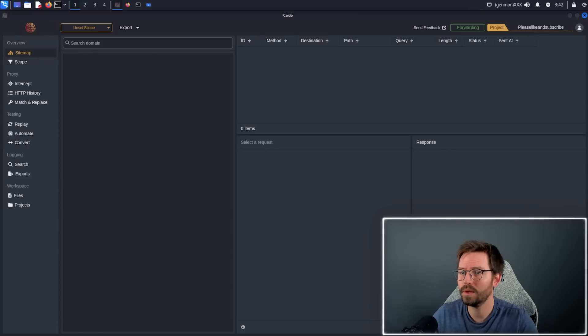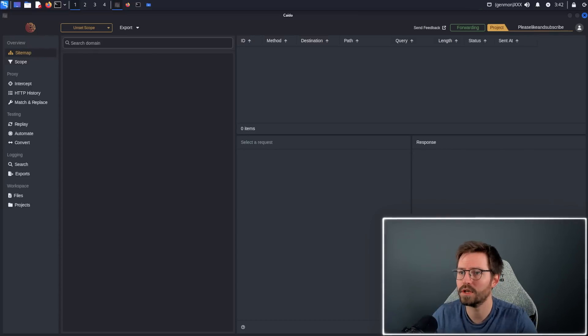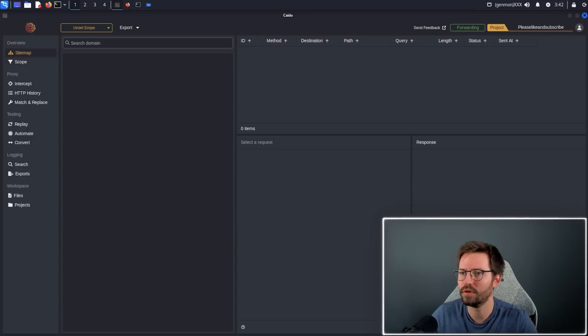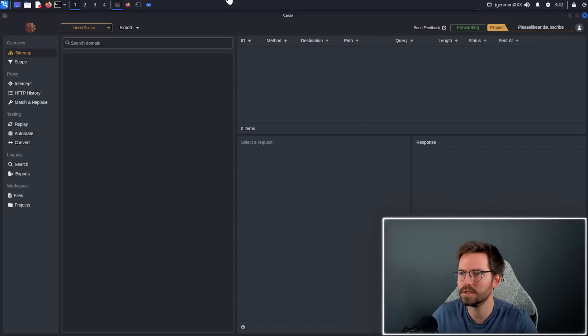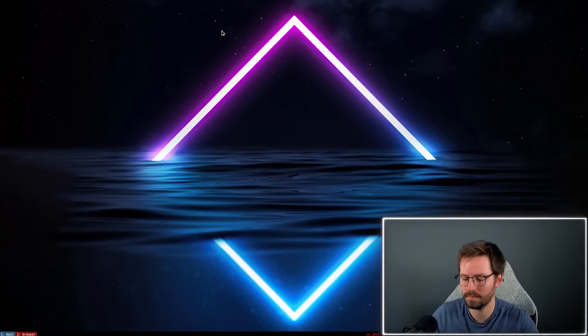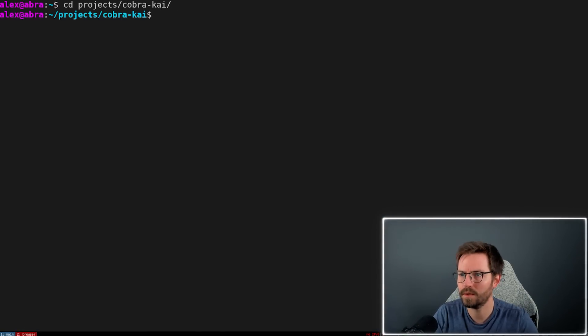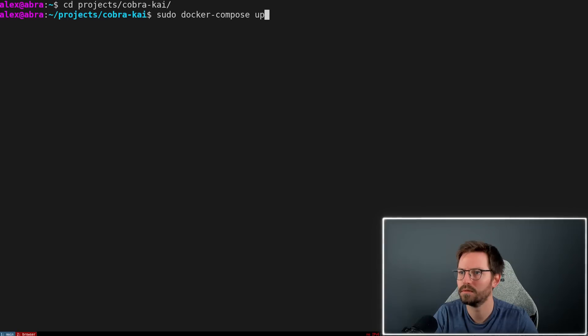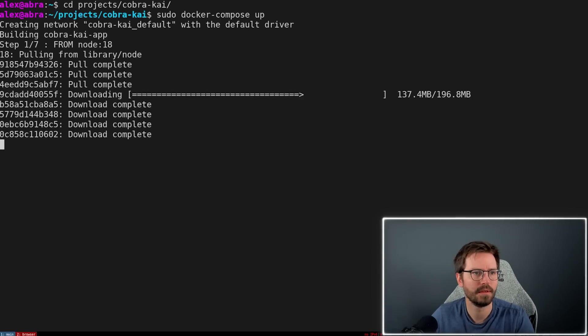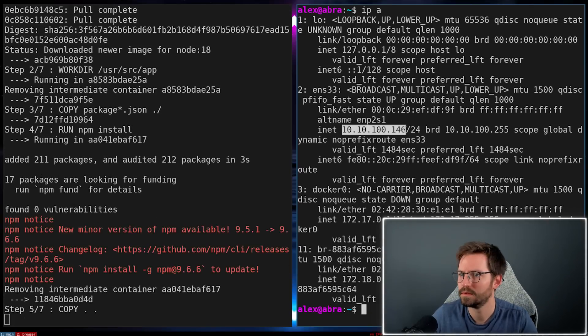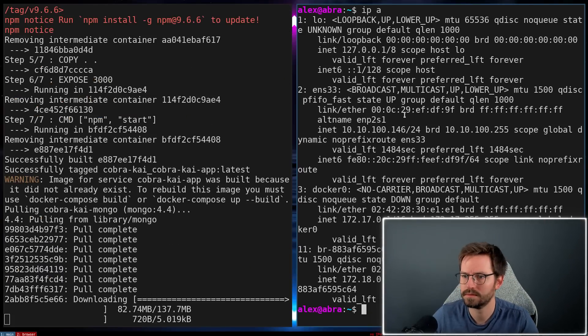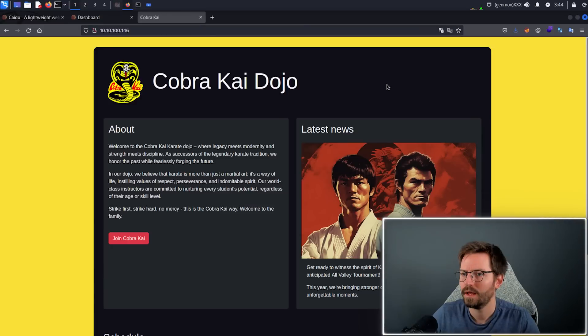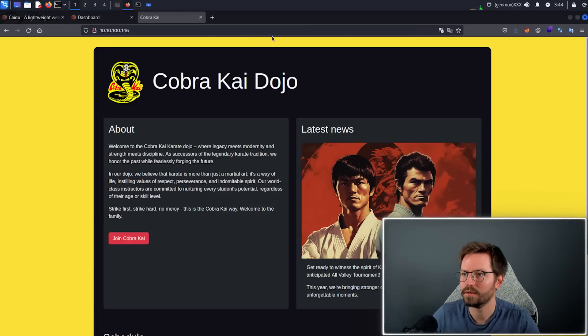Before we go any further, we actually need a project to test, something to generate some traffic and show the features of Kaido. So I'm just going to switch over to my development VM and quickly spin up a CTF that I've been working on.